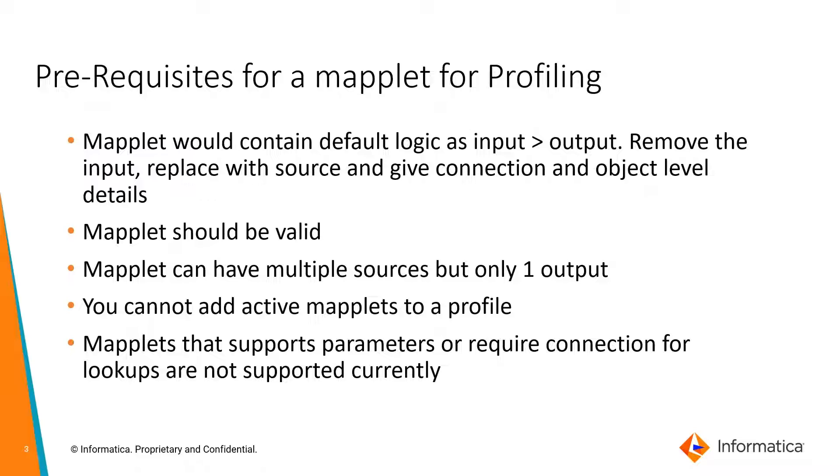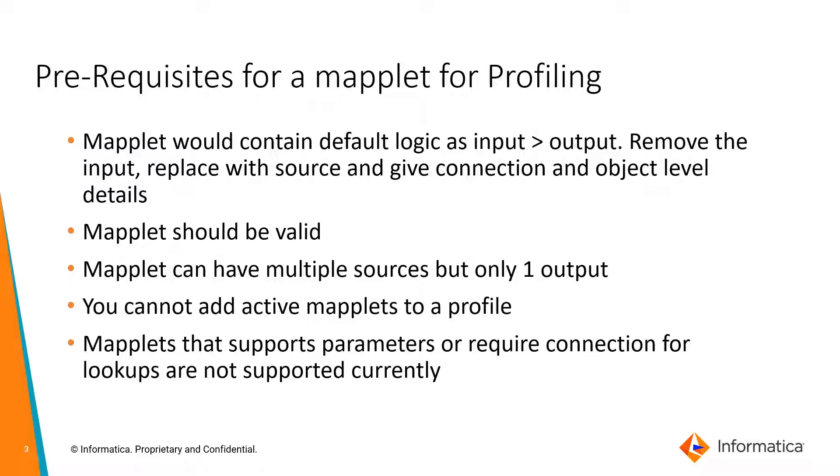As part of the prerequisites, the mapplet would contain default logic as input to output. Remove the input, replace with the sources that you have, and the output remains the same. A mapplet should be valid. A mapplet can have multiple sources but only one output. You cannot add active mapplets to a profile. Mapplets that support parameters or require connection for lookups are not supported currently.